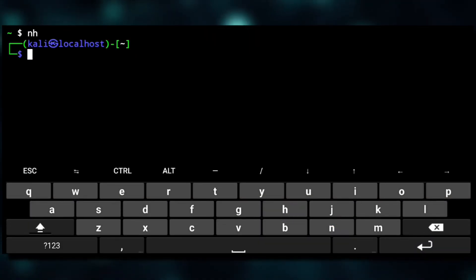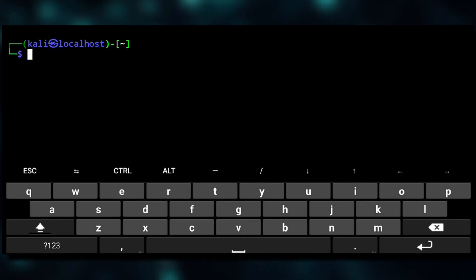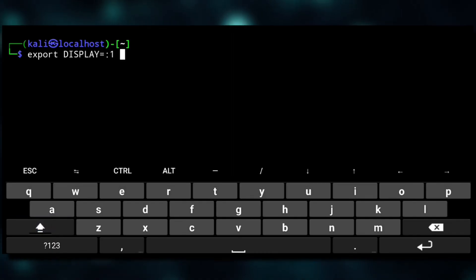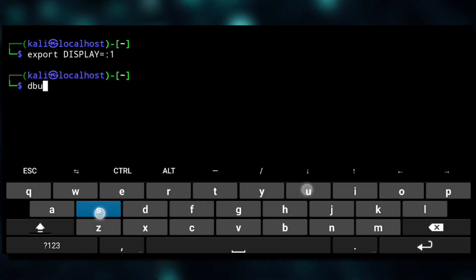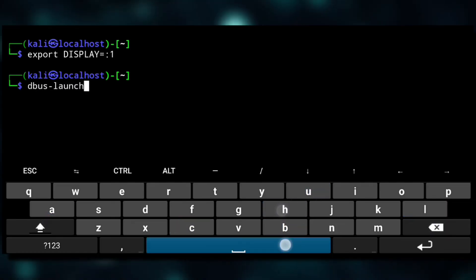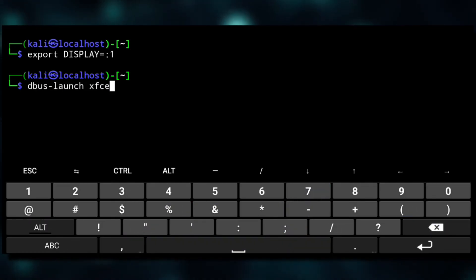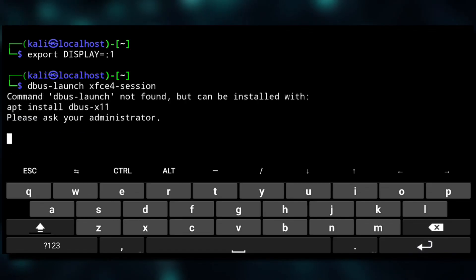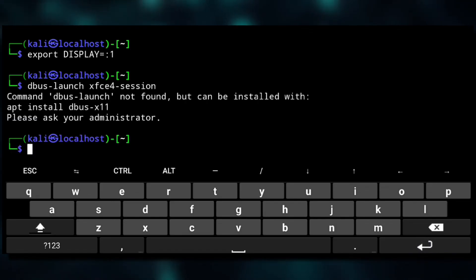Then swipe left and create a new session. Now we'll login to NetHunter. Here, as we use display 1 with Termux X11, we need to specify that here, so just execute following. And now to start GUI, execute dbus-launch xfce4-session.